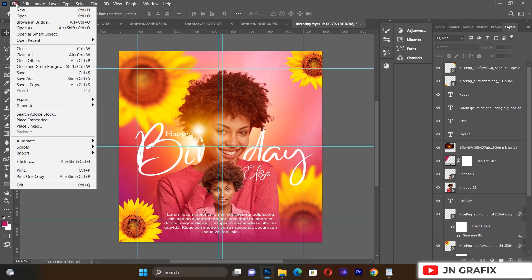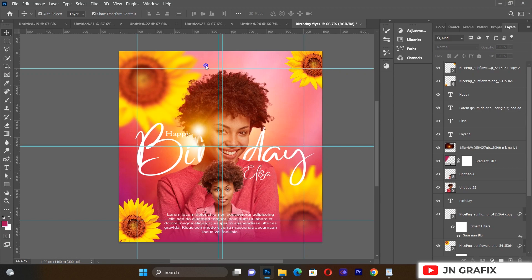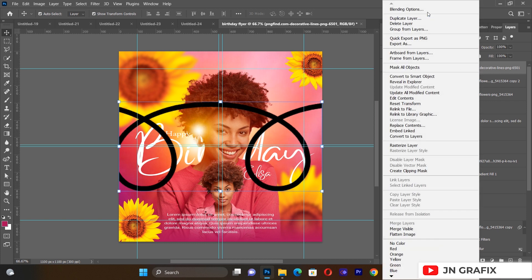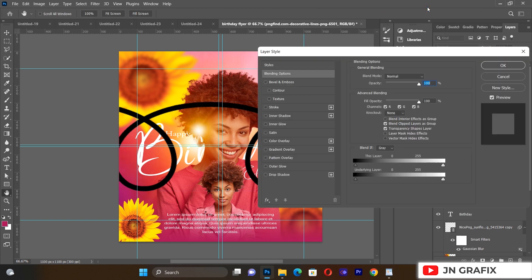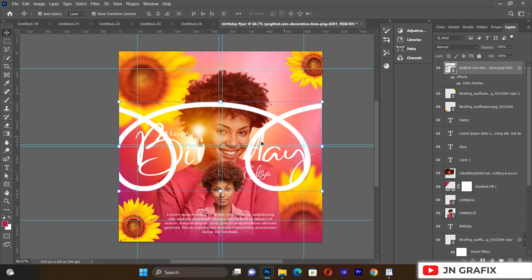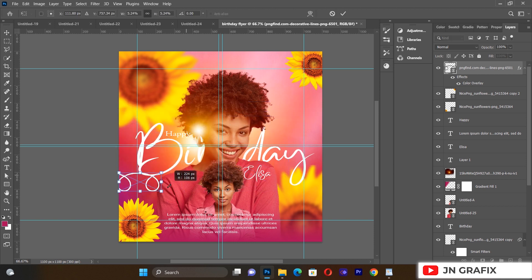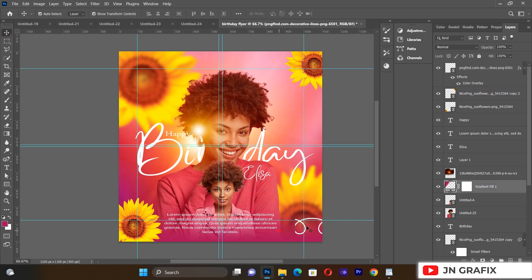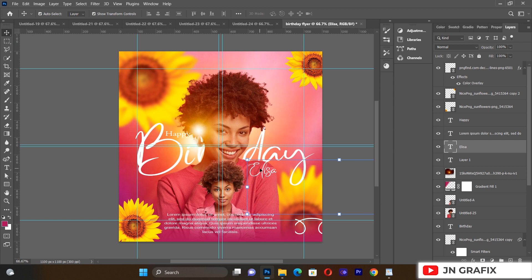I'll bring in one more decorative element and select it. I'll go to Blending Options and apply a Color Overlay set to white. I'll reduce its size and position it on the flyer just for the finishing touch. That is actually the end of our flyer design.